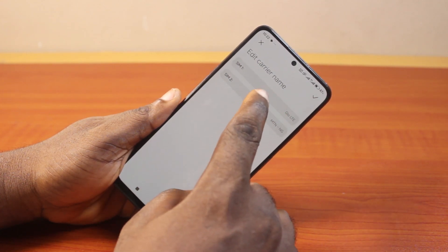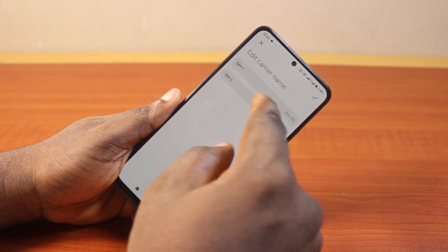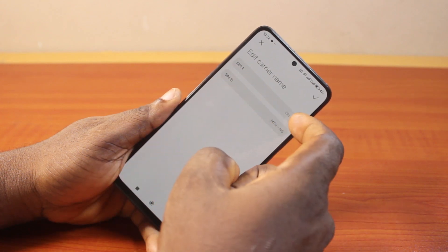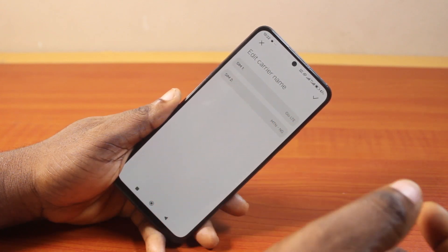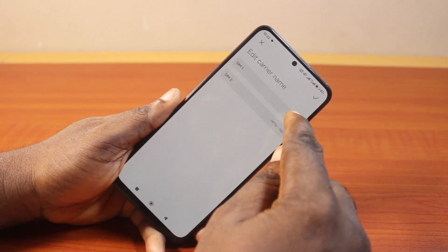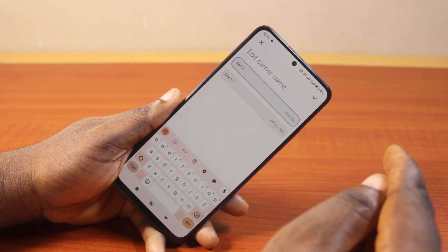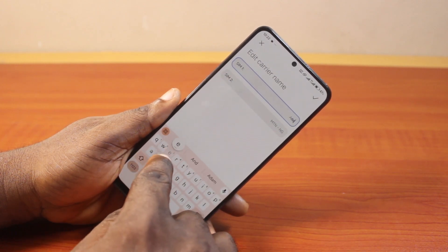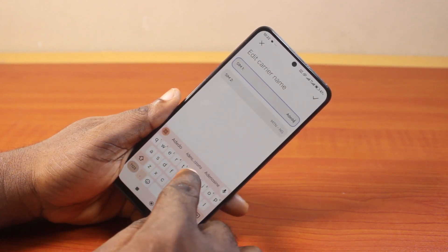Then you'll see your SIMs. Here I have two SIMs and the default name will appear inside each one. To change the carrier name, just click on it and change it to anything of your choice.